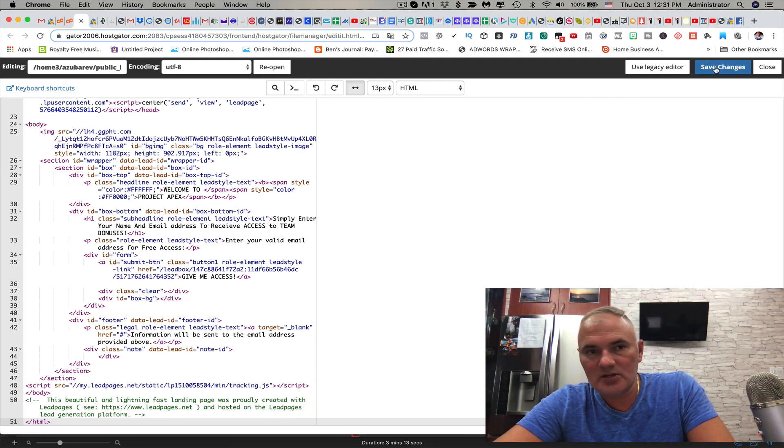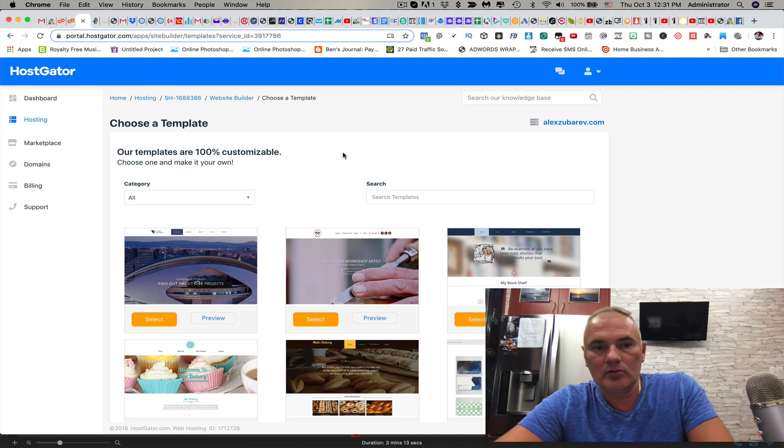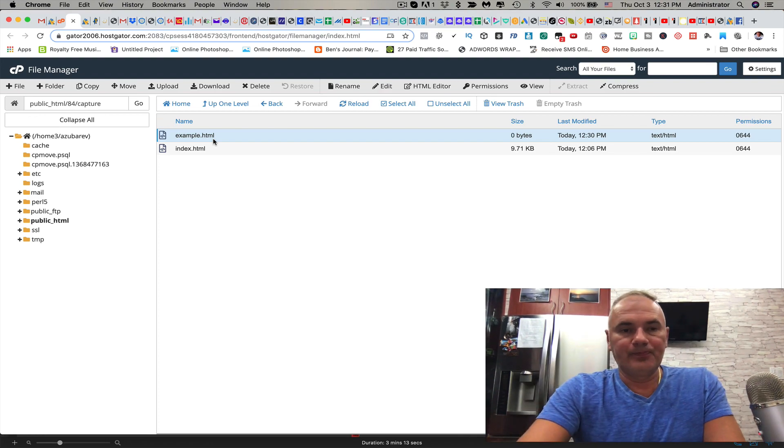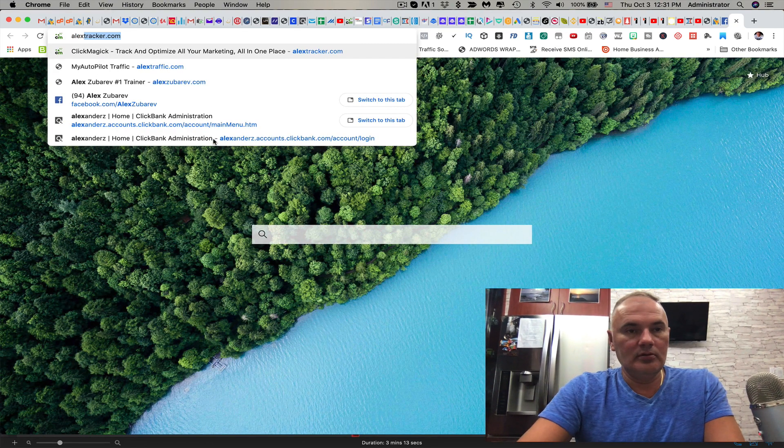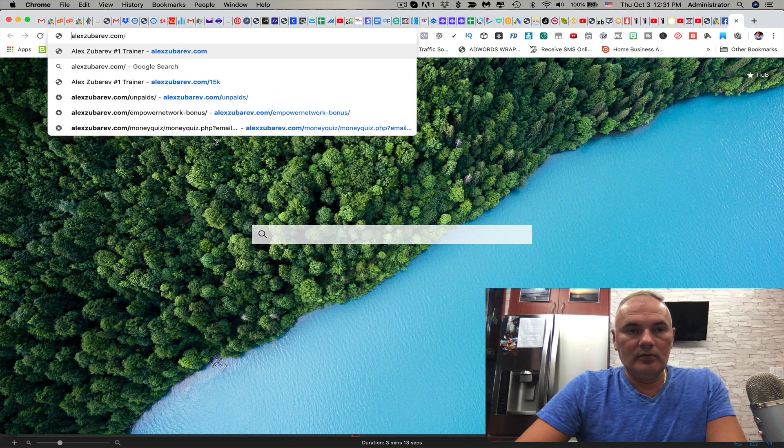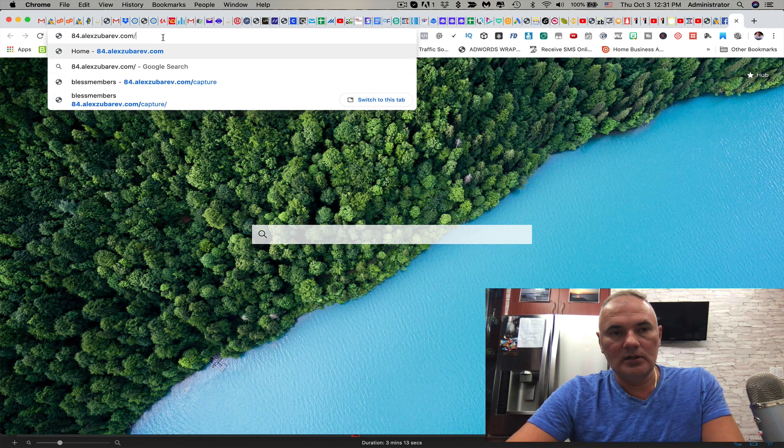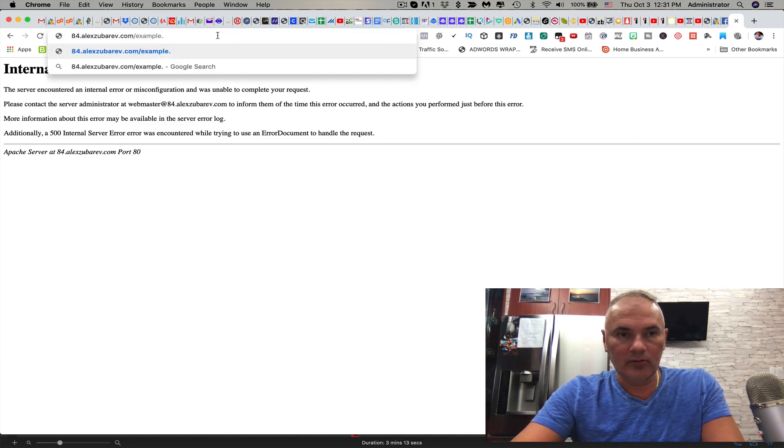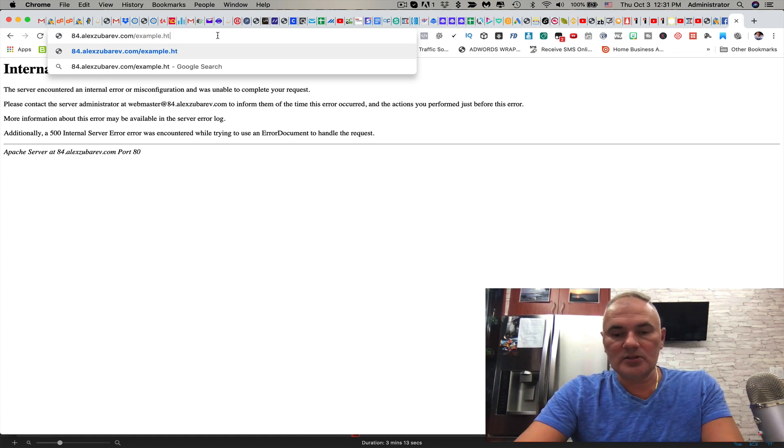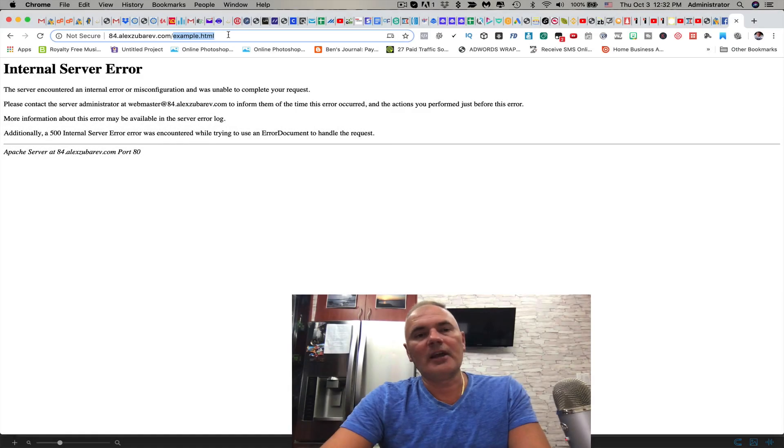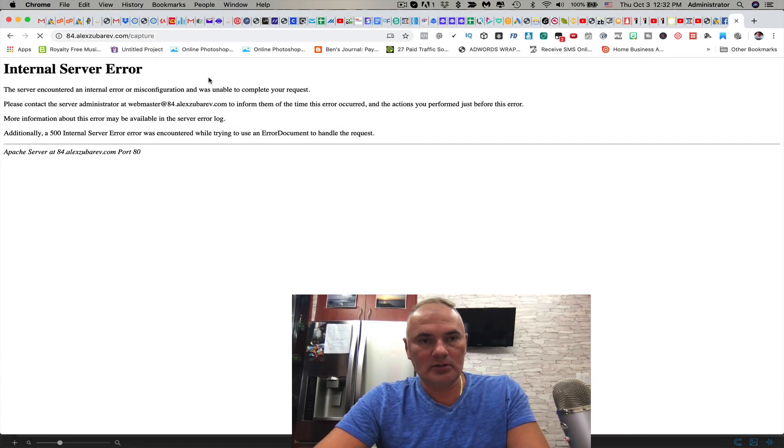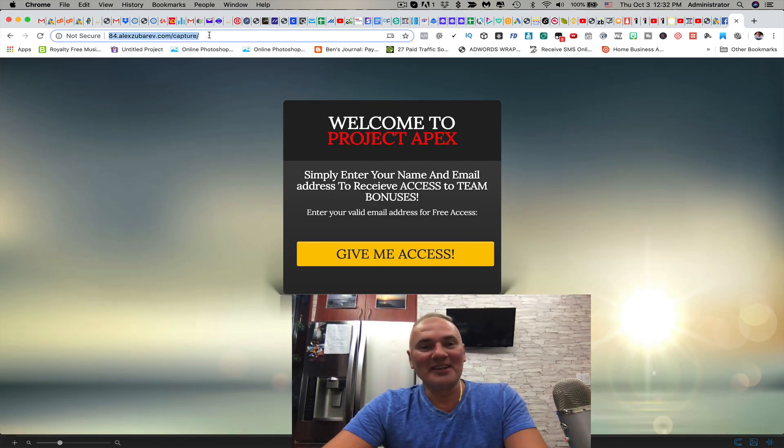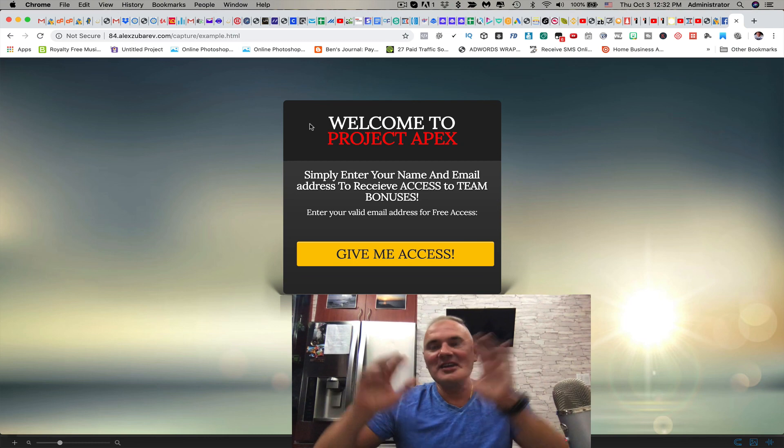Let's go back to file manager. All we need to do is save changes and close. Now if I go to that link which is in my case 84.alexzubarev.com forward slash capture forward slash example.html - see how I copied the capture page my friend.